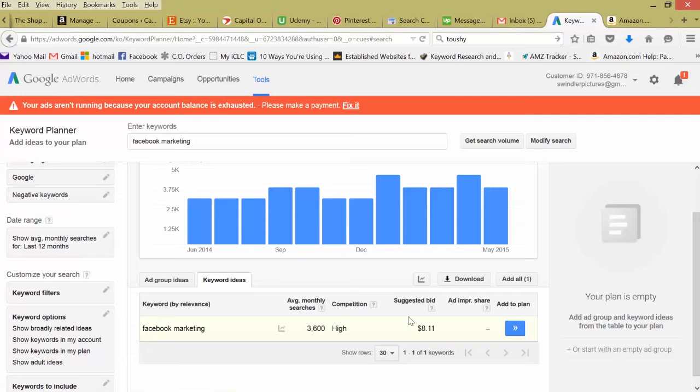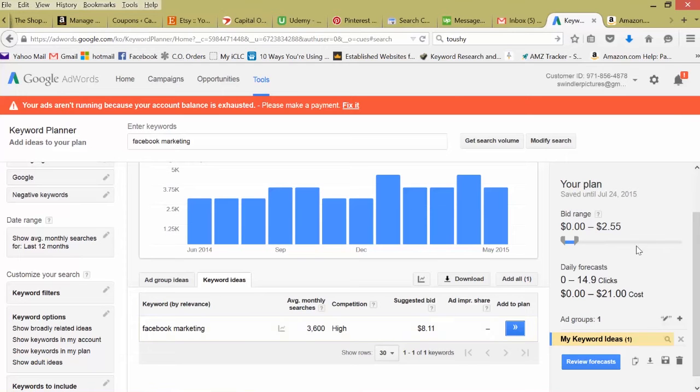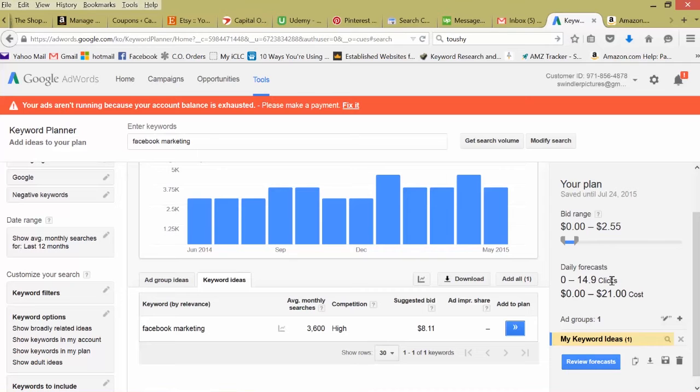If you're really set on ranking for this keyword, let's add it to our plan and just see how much it would cost. If we're willing to bid up to $2.55 per click cost per click, we can get an average of 14 clicks per day at $21. You can just play with this. I'm only willing to bid 76 cents, we're only going to get five clicks a day at $2.